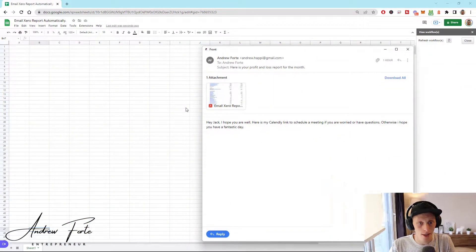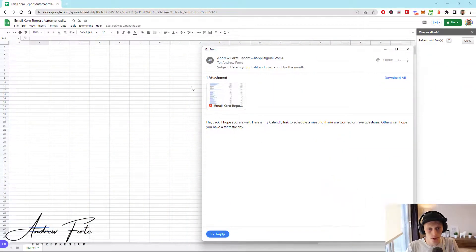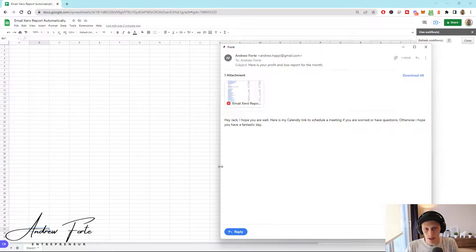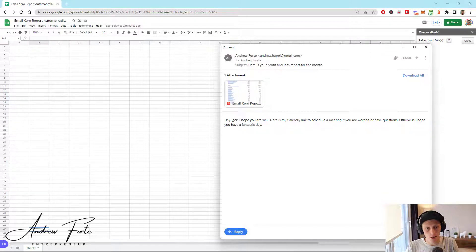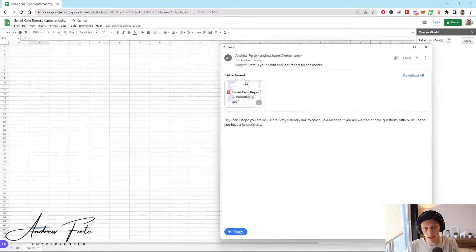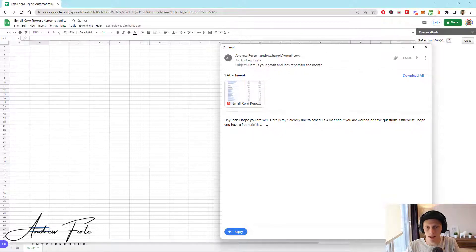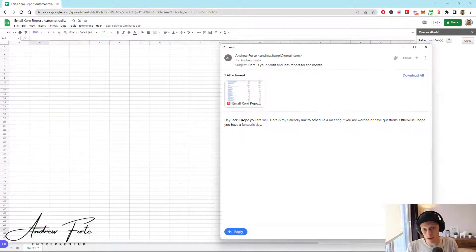Let's jump in — you're going to need a few things. This is an example of the email that comes through. A lot of the guys I work with are CFO firms, but what you could do is email the report and then customize the text — like, here's my Calendly link if you want to schedule a meeting to discuss anything that you found.